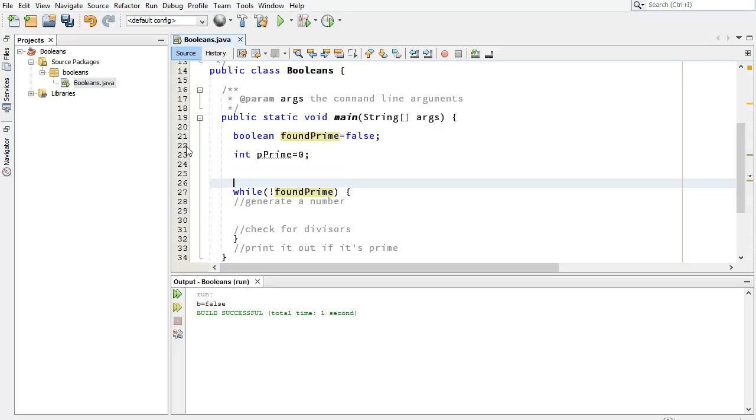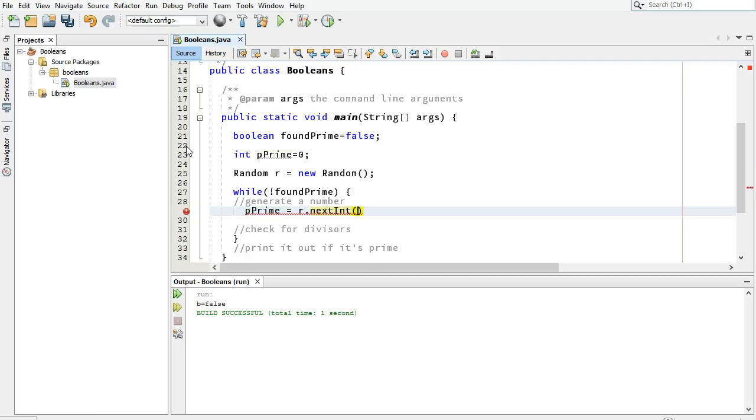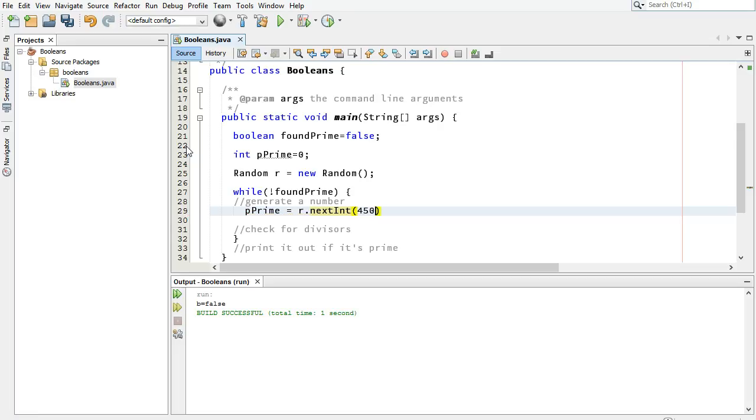All right, let's do that. First, we need a random number generator. I better build one up here. That sounds good. And now let's generate a new random number, and we're going to make that our potential prime. So p prime equals r.nextint. Now I have to put this inside of a range. And I want a number between, what did I say, 100 and 1,000, somewhere in that range.